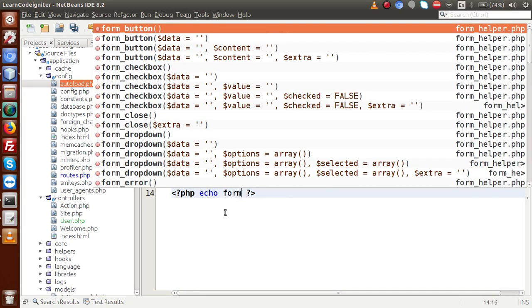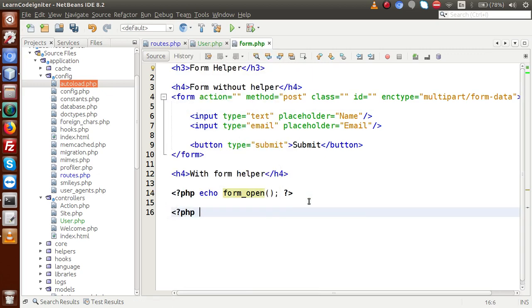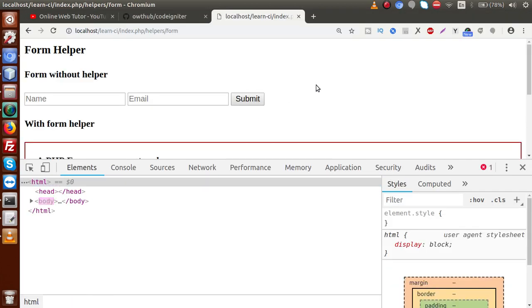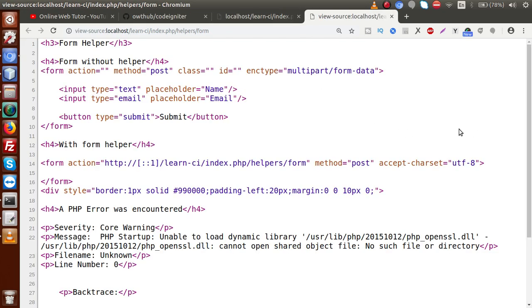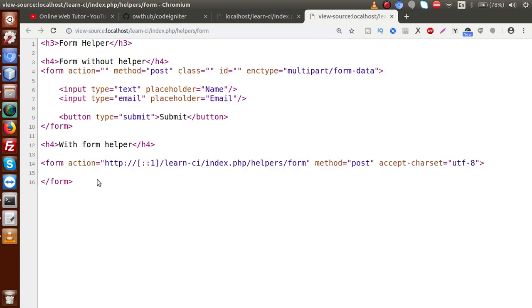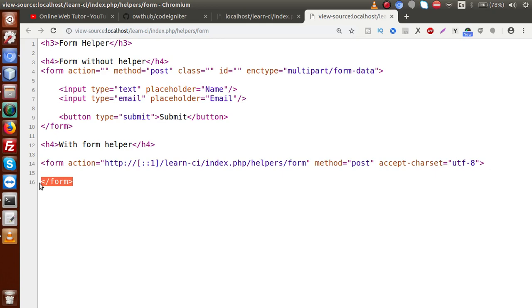Inside a PHP tag, we call echo form_open(). This function is provided by the form helper and means we have opened our form. We also need the closing function: echo form_close(). Save the file and reload the browser. Press Ctrl+U to view the source code. We can see the form tag that was opened using the form helper. The form_open() method attaches all the default parameters including an action parameter, and form_close() closes it.